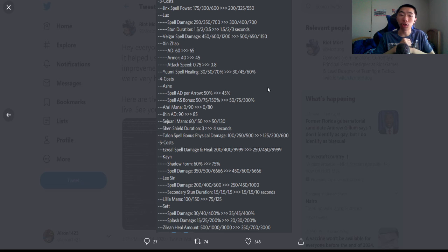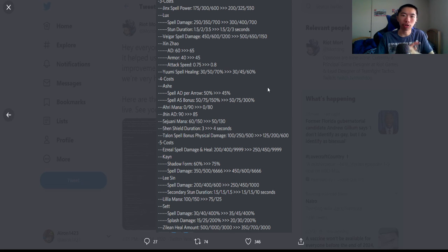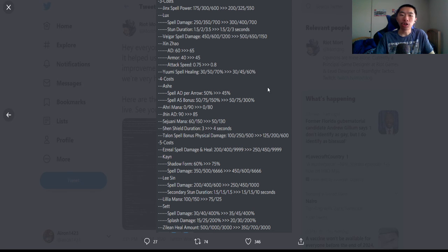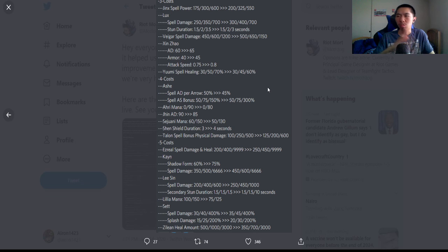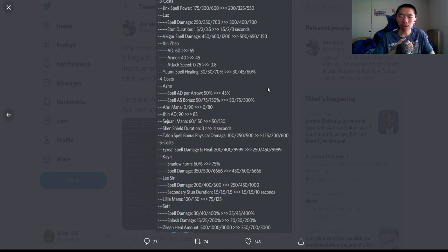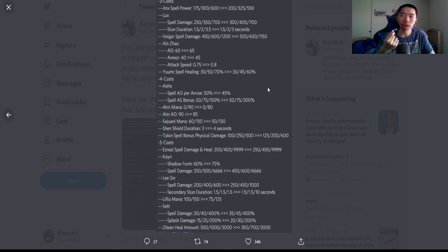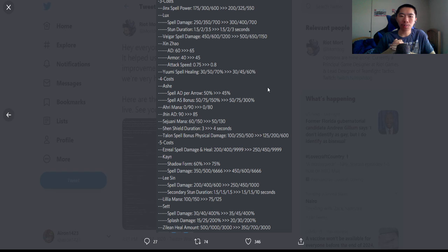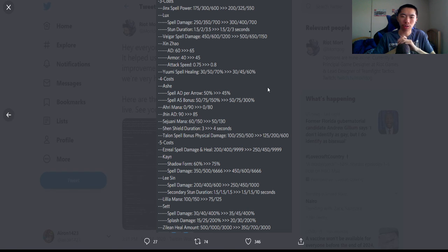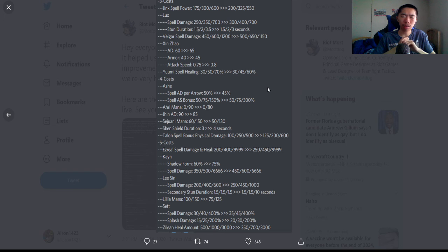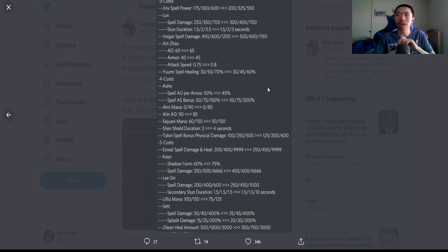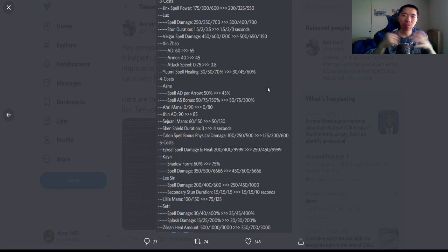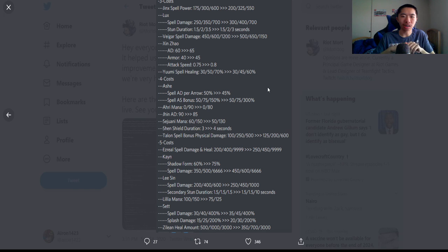Sejuani: mana buffed again from 60 to 150 out of 150 to 50 out of 130. Really good changes—let her ult faster. Shen: shield duration up by three to four seconds. Shen feels a little bit bad—he can tank fairly well, but the shield just goes away instantly, whether it's because everyone is killing him really fast or because it really just does not last that long. Talon: spell bonus physical damage buffed at one, nerfed at two, and buffed at three. Talon is a pretty damn nice carry—it's kind of like a Relia but now as an actual assassin this set.